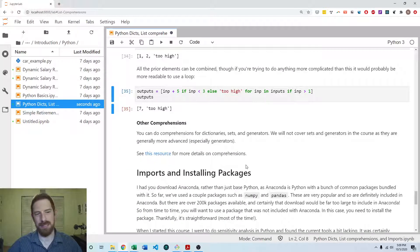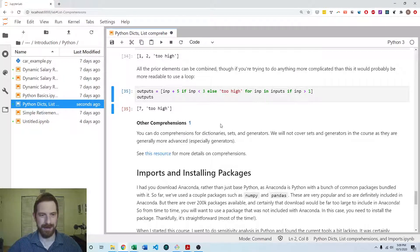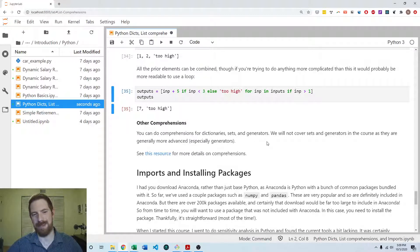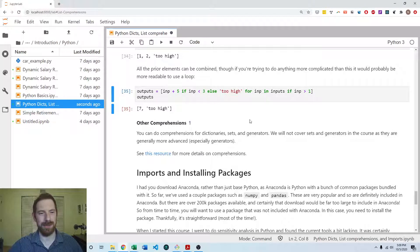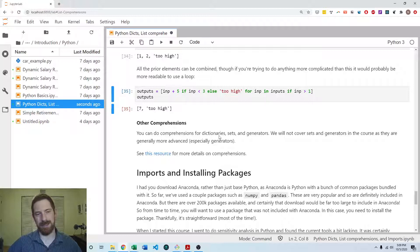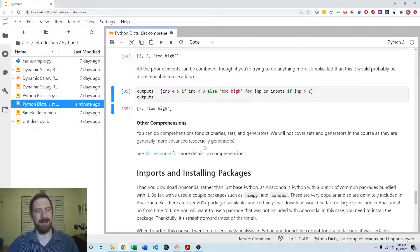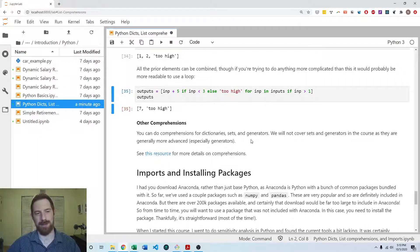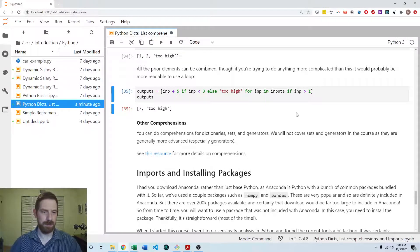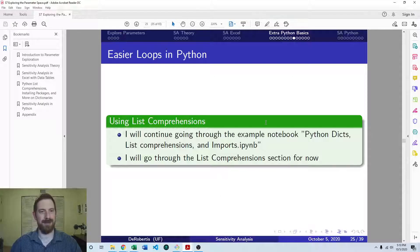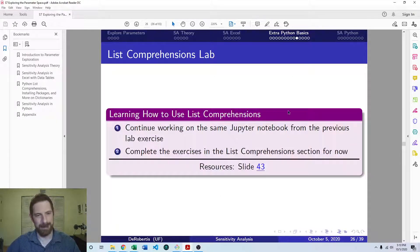And then just a quick mention, there are comprehensions for other data types in Python. We haven't even talked about sets and generators as data types. We're not really going to go there in this course. They're not really necessary for what we're doing. But for those and as well as dictionaries, you can do dictionary comprehensions as well. But that's a little bit more advanced. You can check out this resource for more information on that if you're interested.